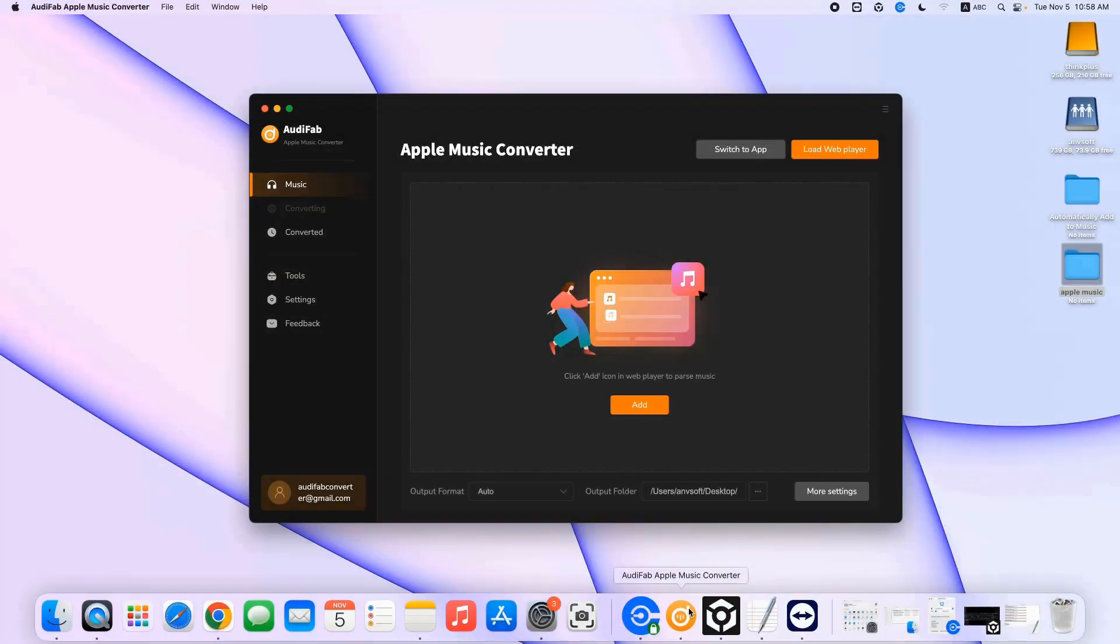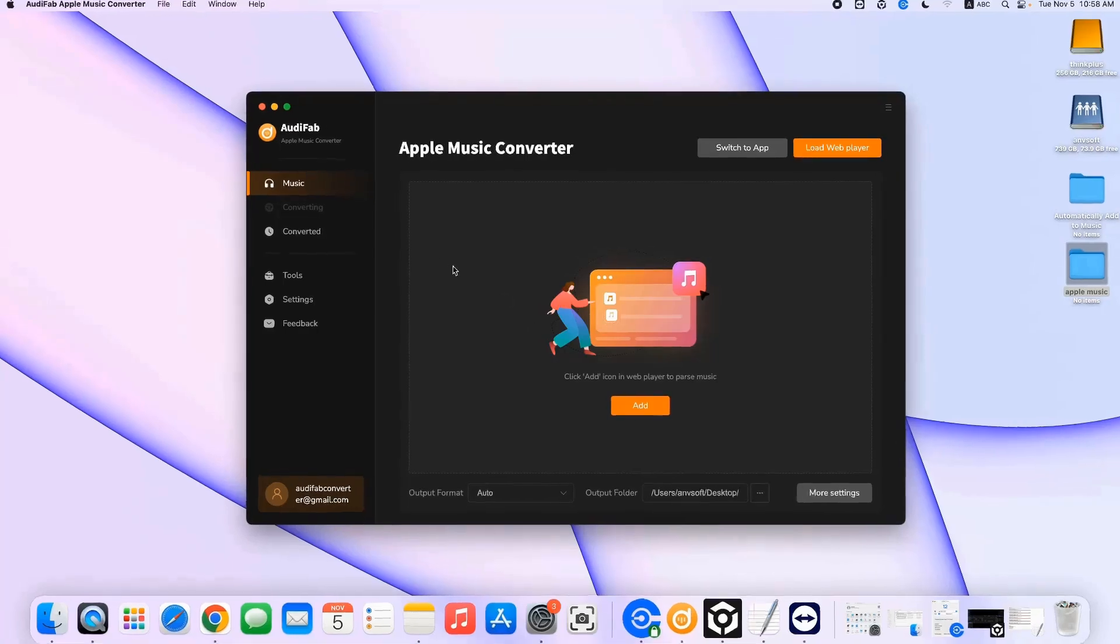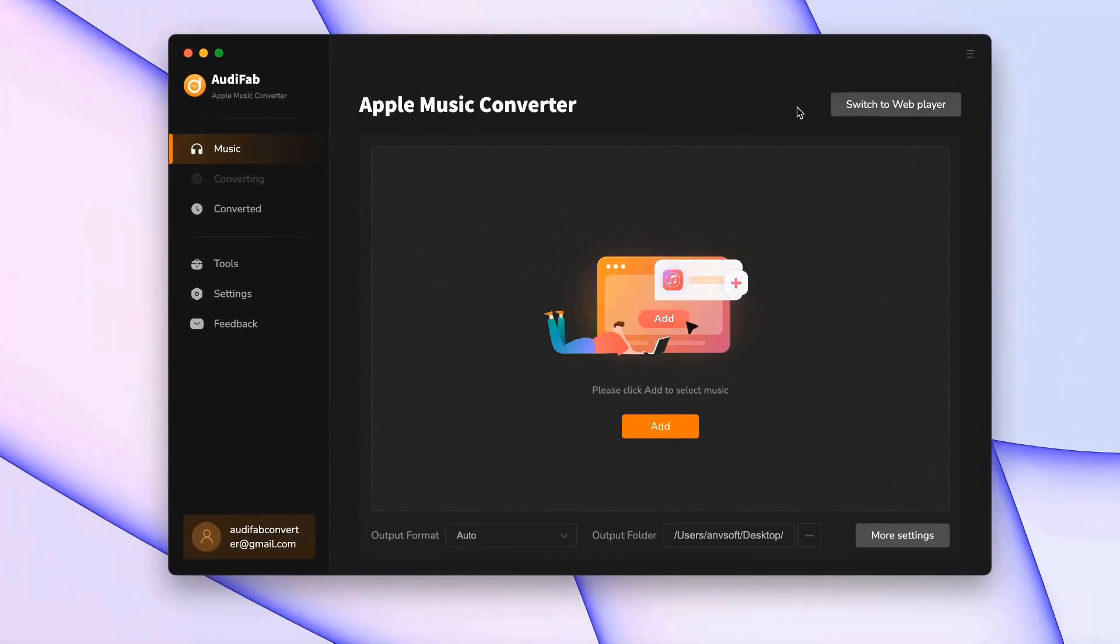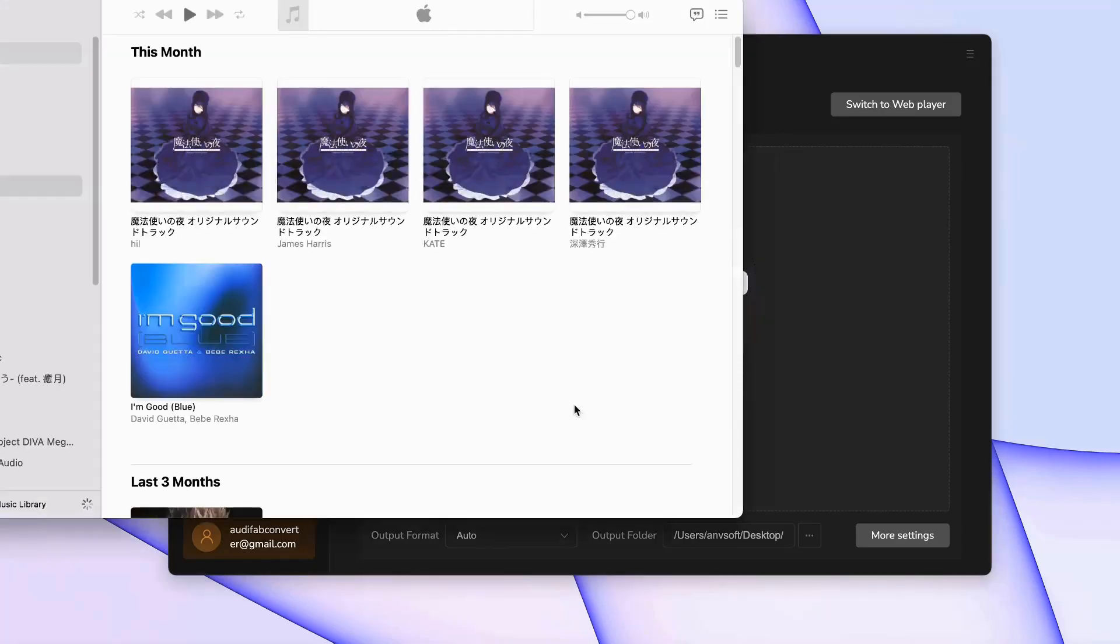Open Audifab Apple Music Converter. I'm using the Apple Music app, so I'll switch to App Mode. When the app window appears, close it.